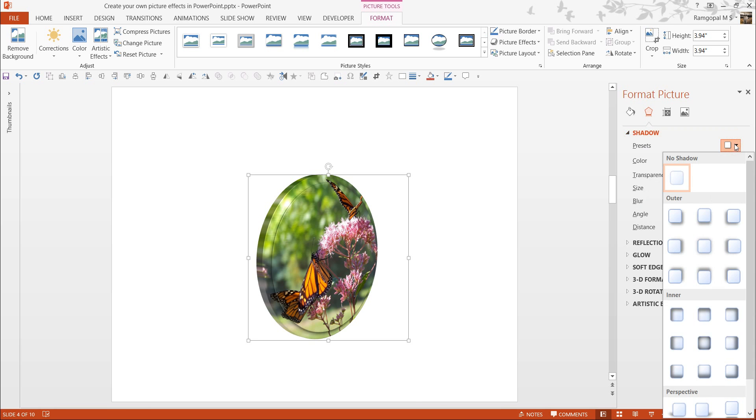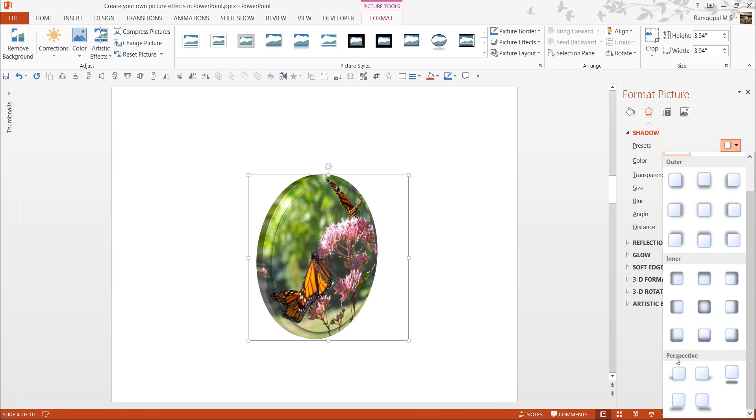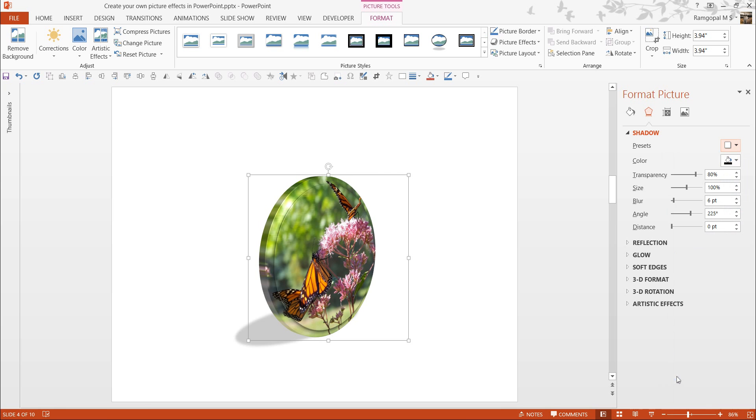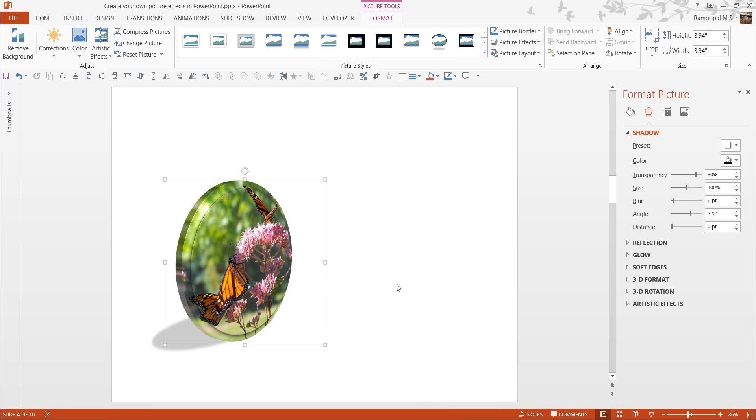Now, I can also apply a shadow preset. The shadow preset I want to apply is under Perspective, and it is called Perspective Diagonal Upper Left. When I click, I have the shadow cast here. There it is. My picture style is done.